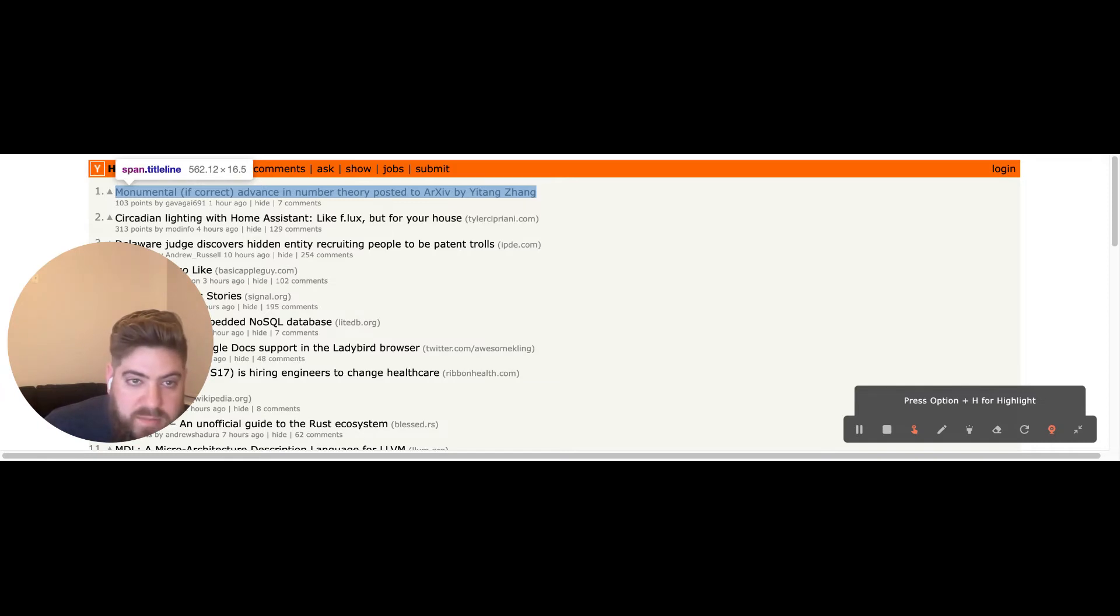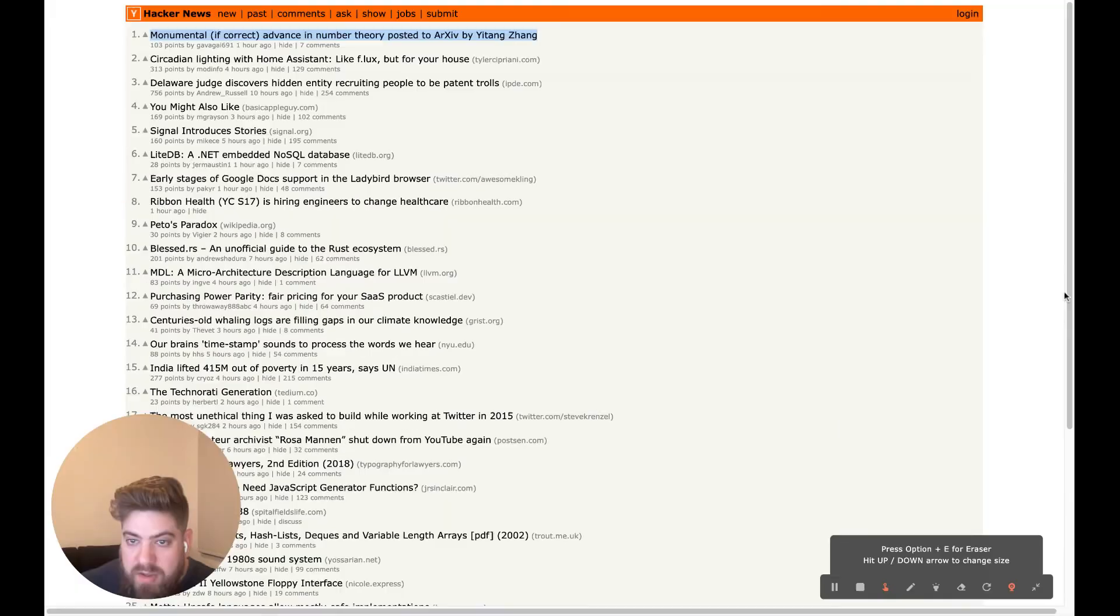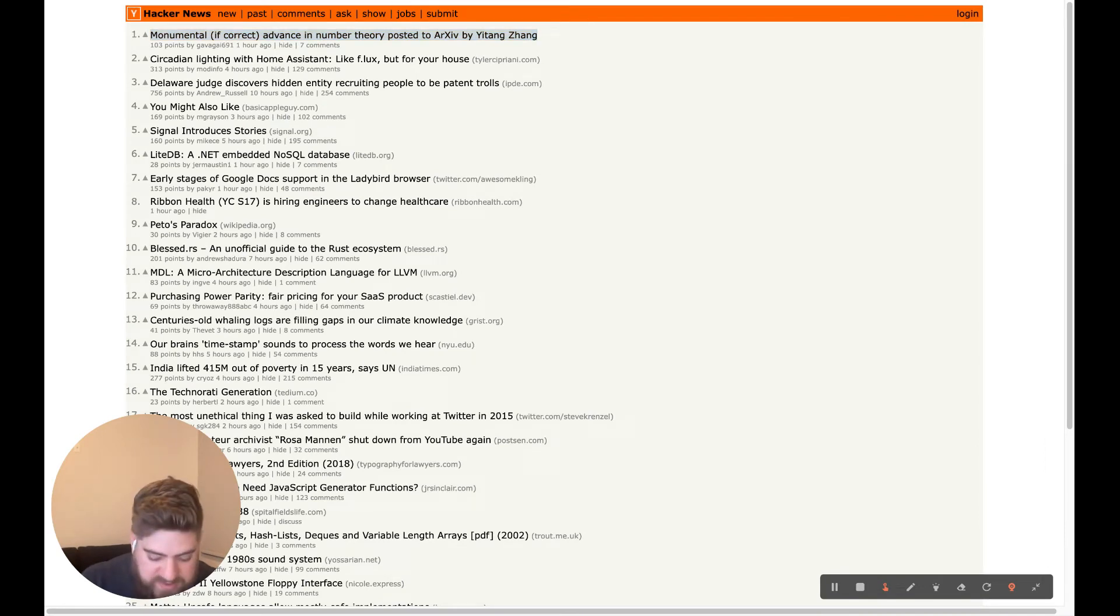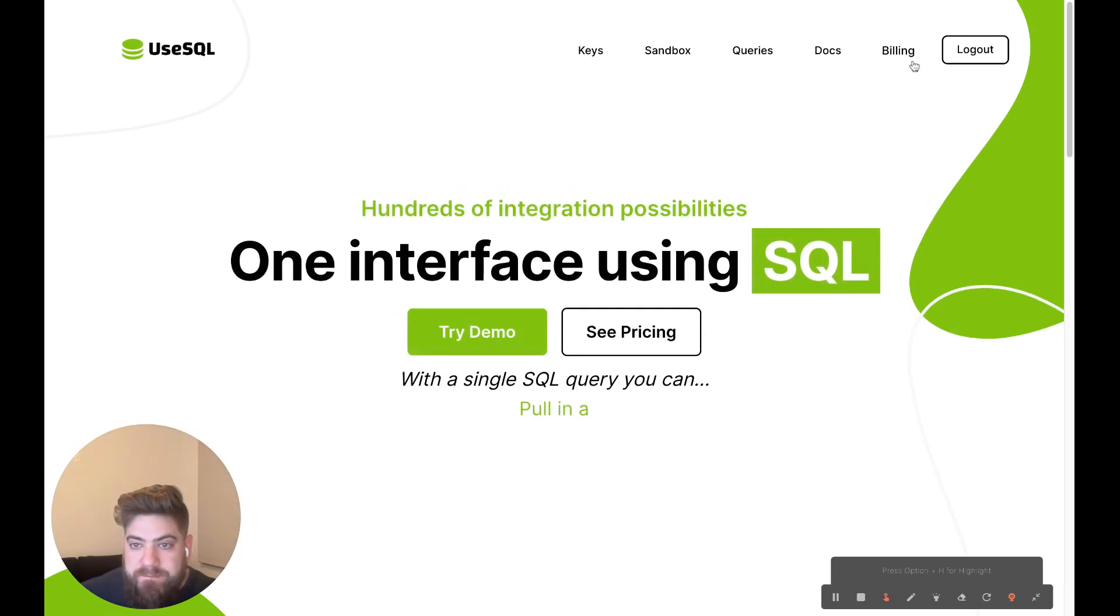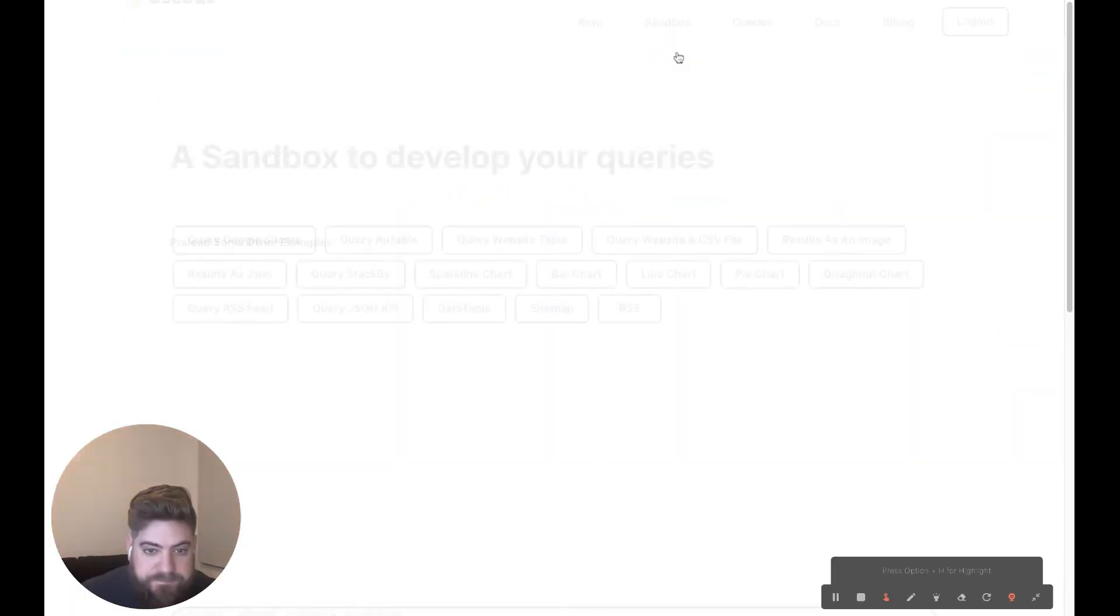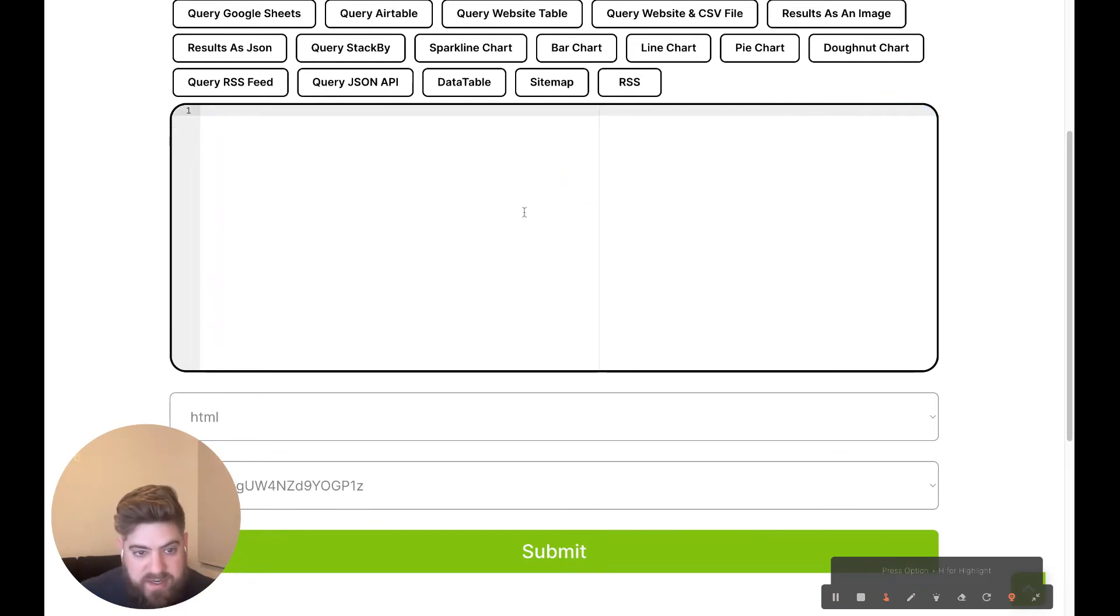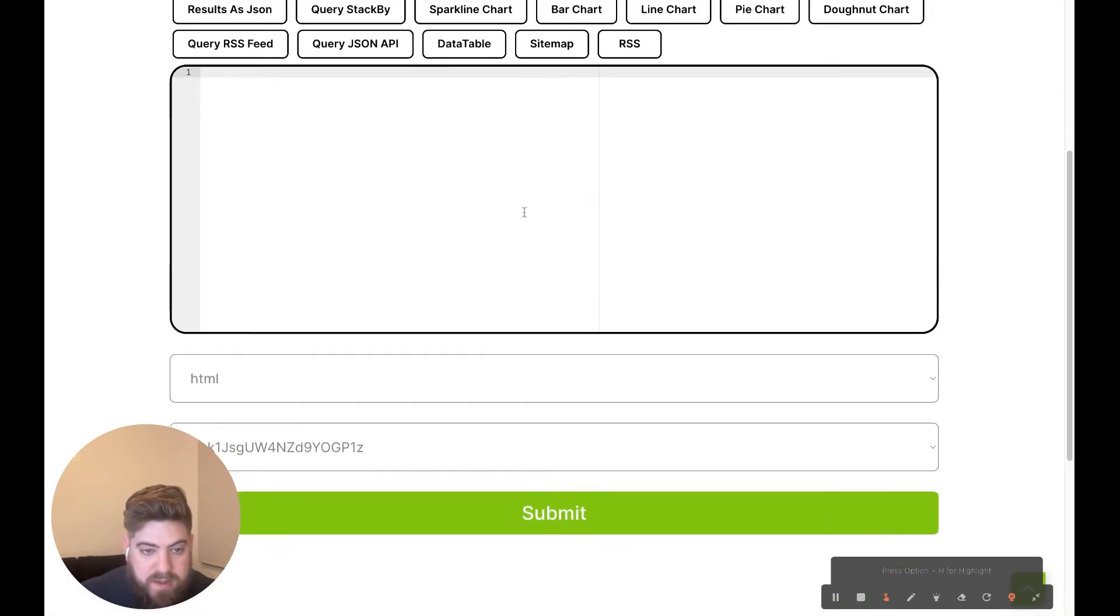And I'm going to hop into our sandbox for UseSQL and I'll start building up that query. I'm going to close developer tools so we have more screen real estate here. Go to UseSQL. Head over to the sandbox. Just clear out the previous text here.